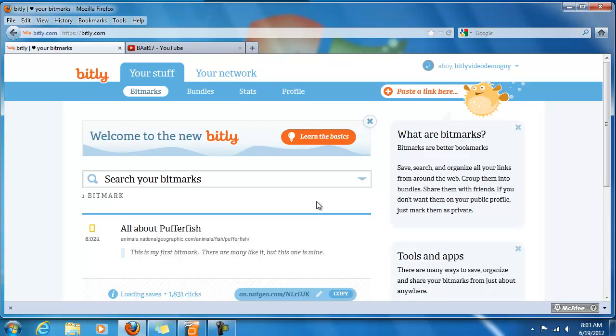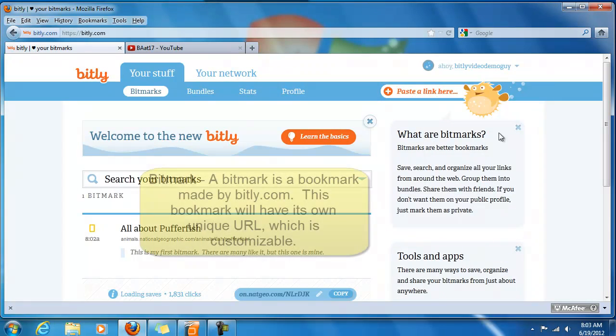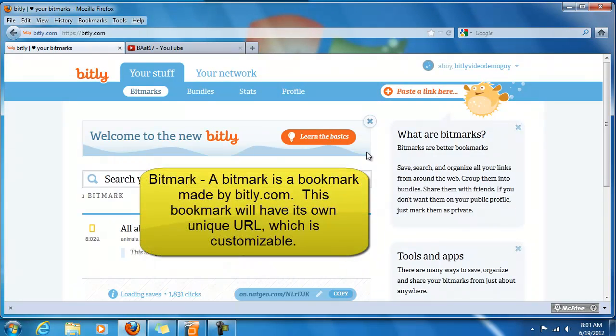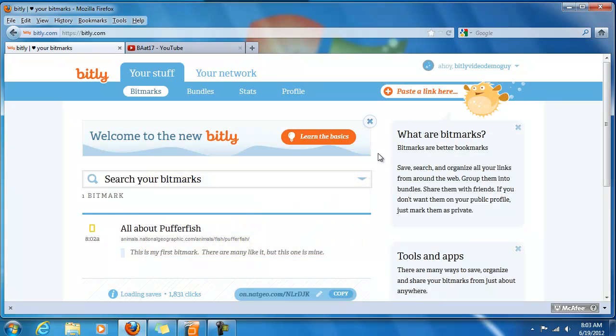A couple of definitions here. What is a bitmark? A bitmark is a better bookmark.